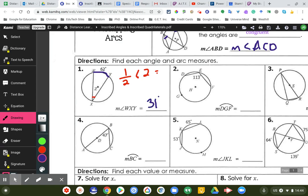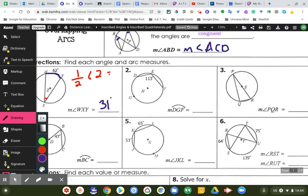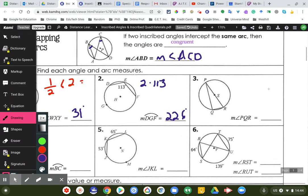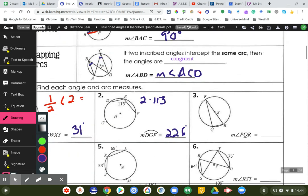Number two: we know that if this angle is half, then this whole arc is going to be double that — going backwards. So two times 113 is going to equal 226 degrees. Number three is obviously easy because the angle goes right through the center — it's going to be 90 degrees. If you ever see angle PQR going right through the center, that is equal to 90 degrees.